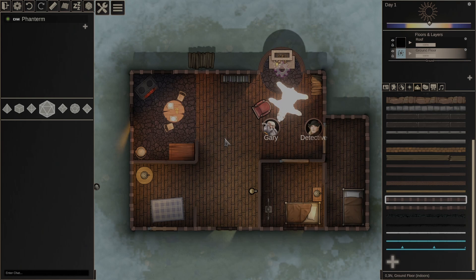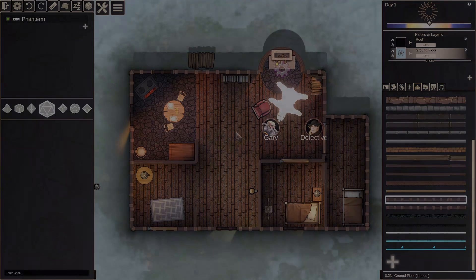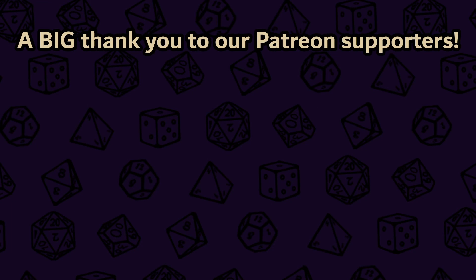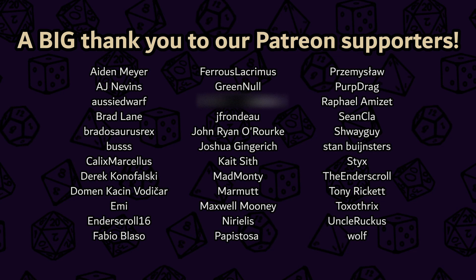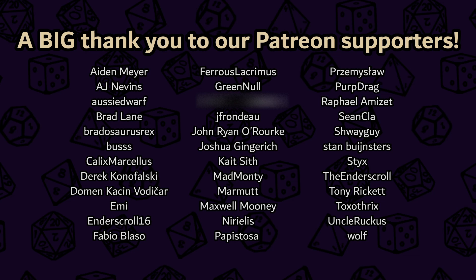But that will do it for today. Thank you so much for watching, and as always we would love to have you over in our discord. I will put a link to it in the description below, and we would also like to thank our patrons, without whom we wouldn't be able to bring you this content and make DMHub as good as it can be. So thank you once again. Thanks for watching and I'll see you next time.